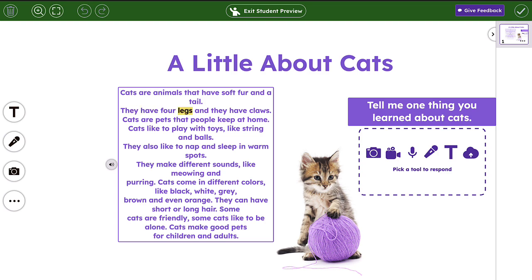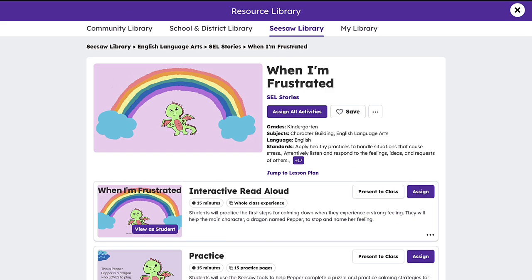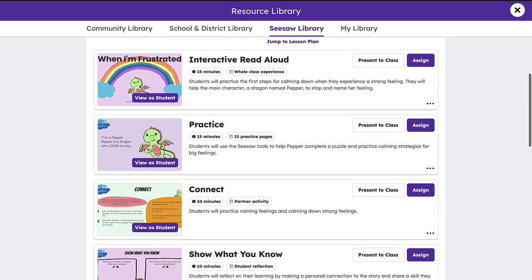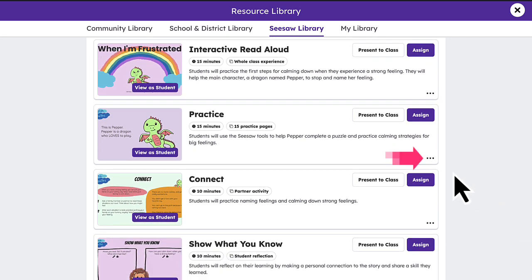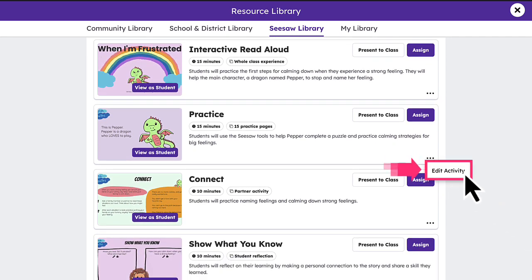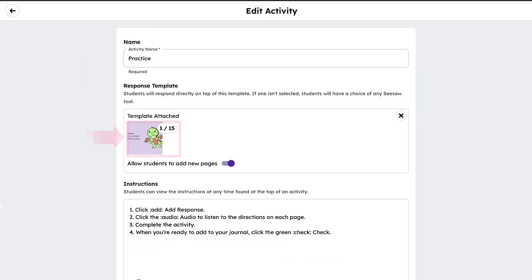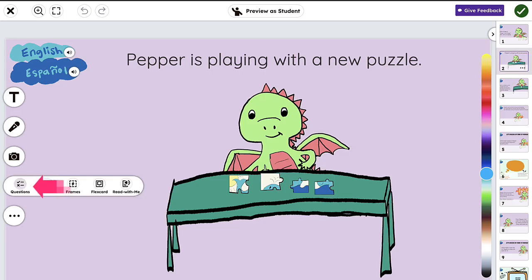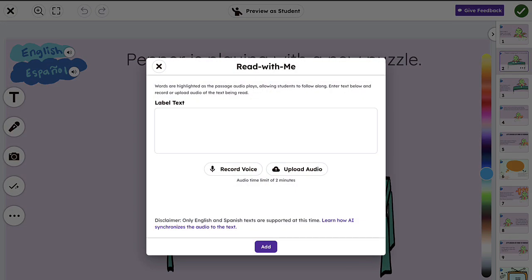To add Read With Me to an existing activity, simply access the activity, click the three dots, and tap Edit Activity. Select the pre-existing template and click the Teacher Toolkit check mark to add your Read With Me passage.